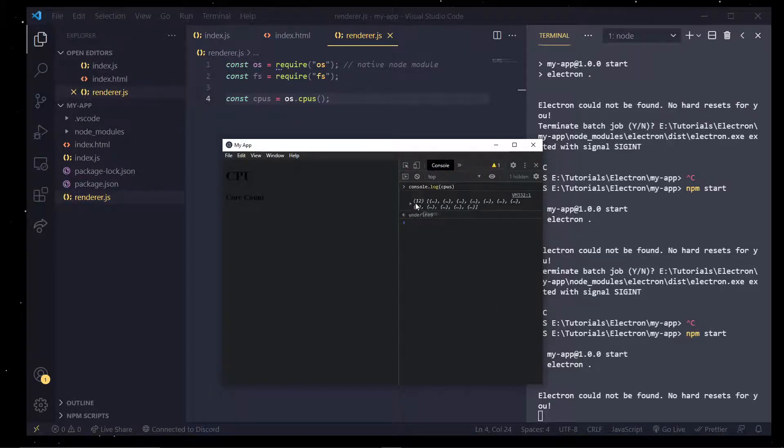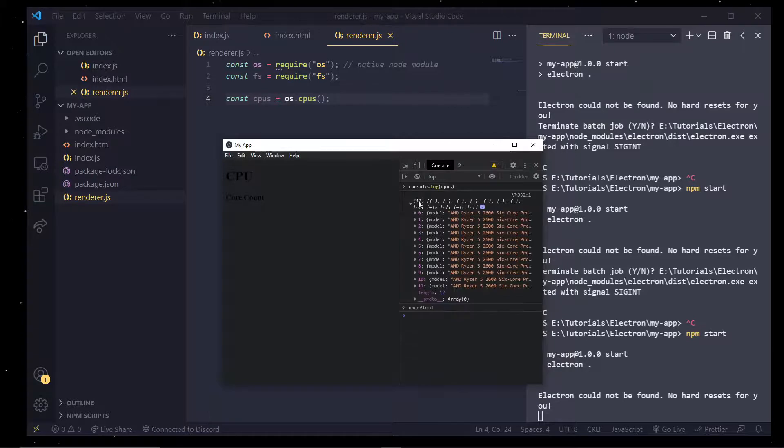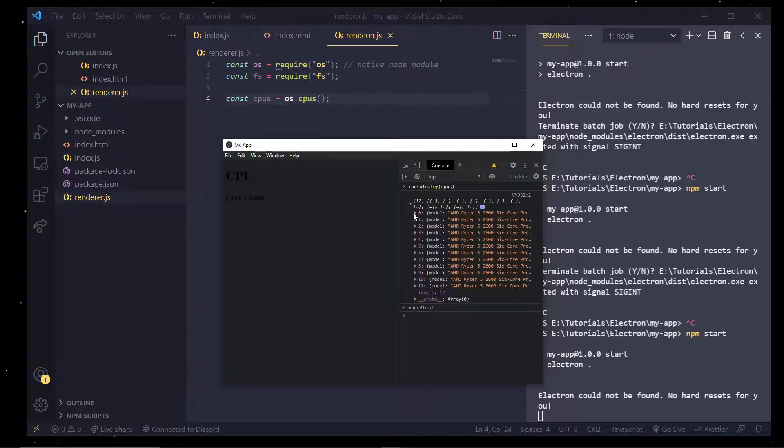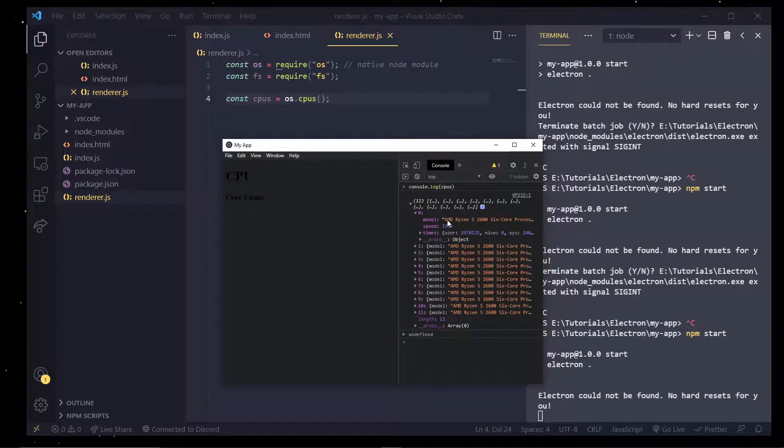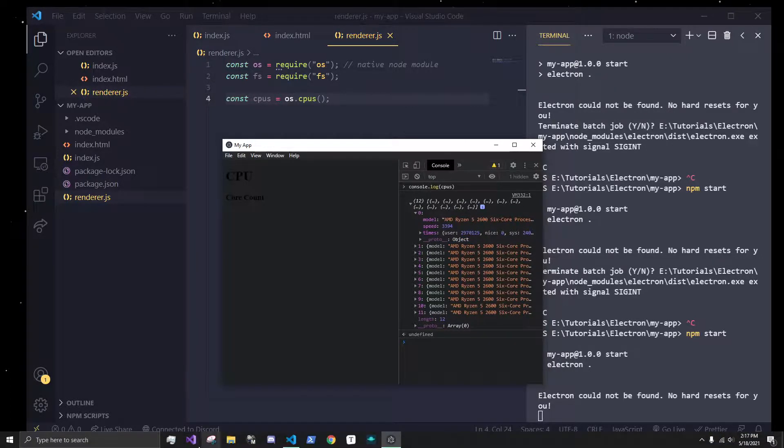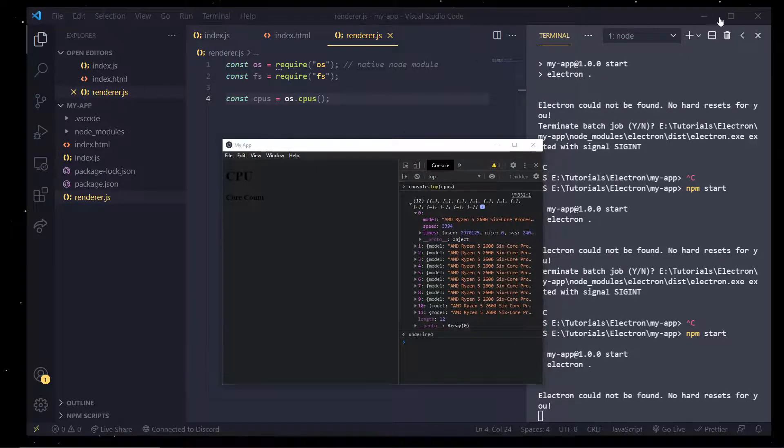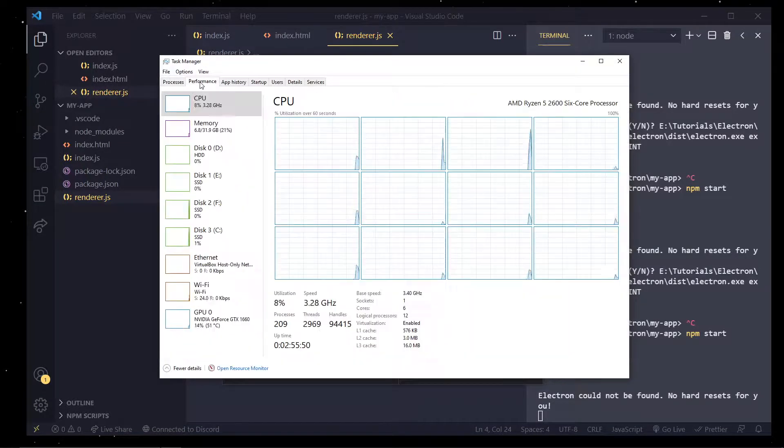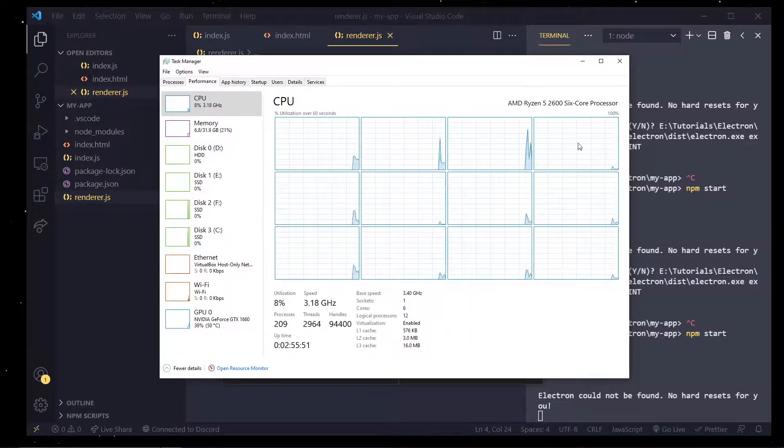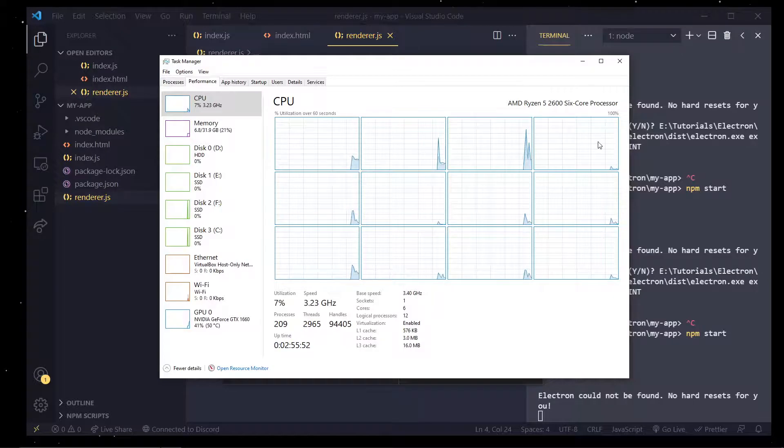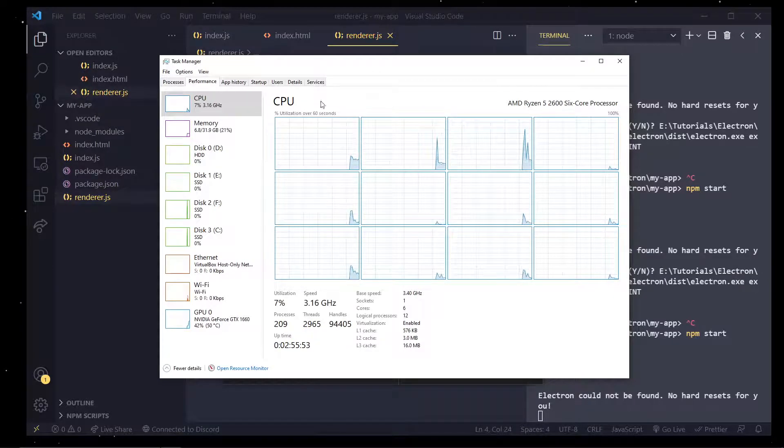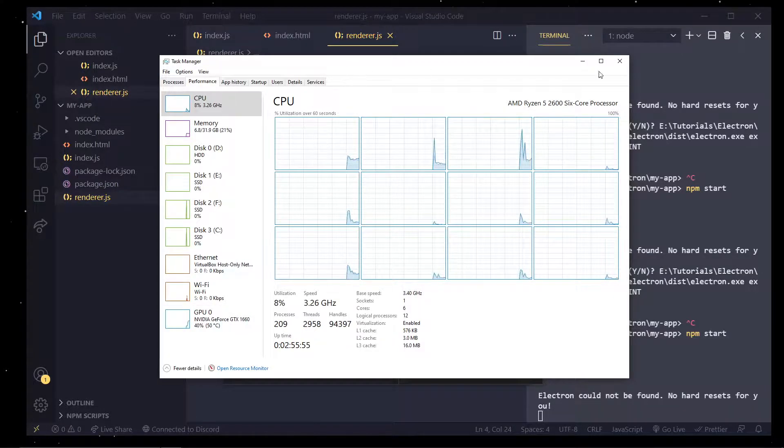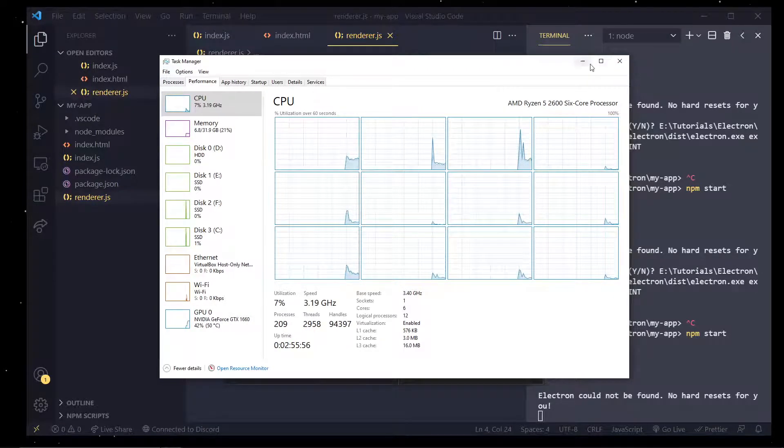we get 12 individual objects inside this array that contain information about my CPU, which I do have a Ryzen 5 2600. And I can kind of verify that over here, a Ryzen 5 2600 with 3.4 by 3 cores. So perfect.